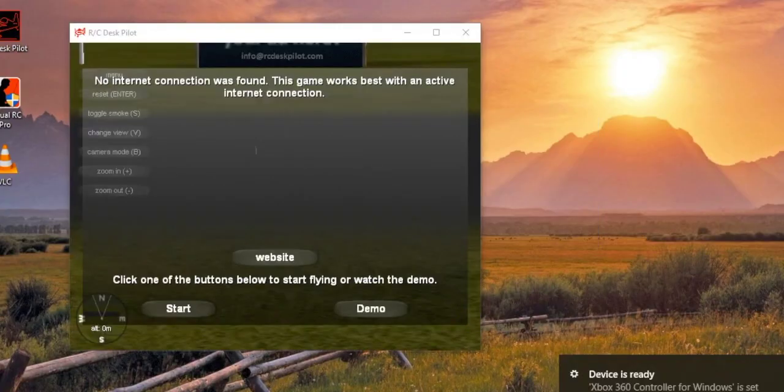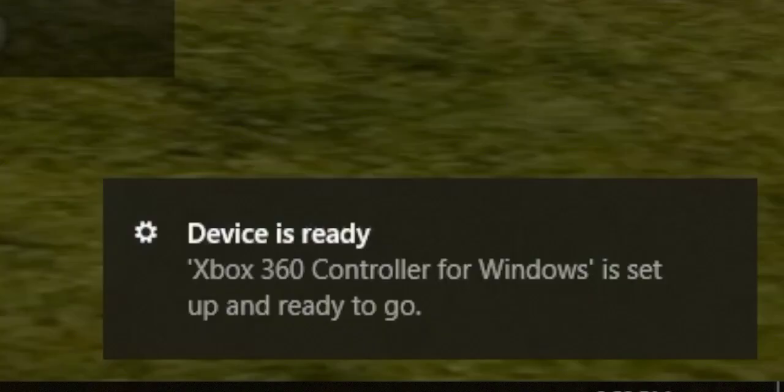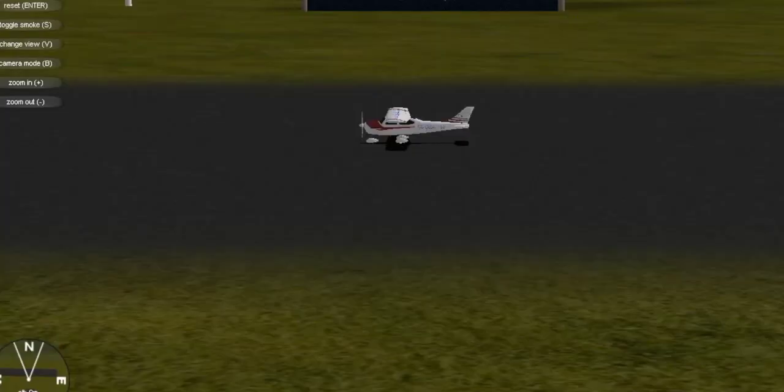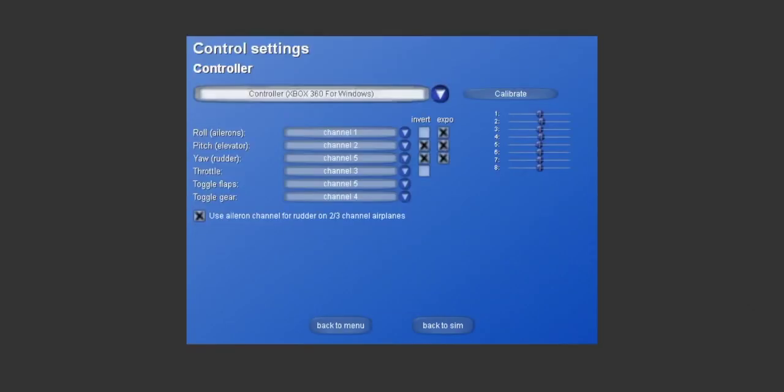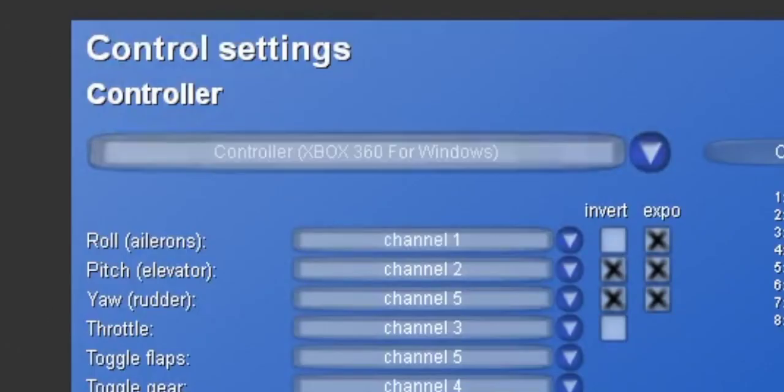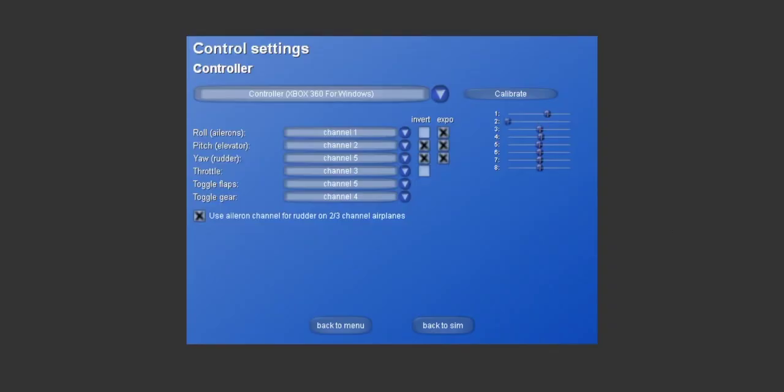And as soon as it says device is ready, I'm gonna go ahead and open up RC Deskpilot. Go into menu, click menu controls, and then Xbox 360 for Windows controller. And then to check if it's working, you can see that these right here are moving. So we have a fully functional gamepad.